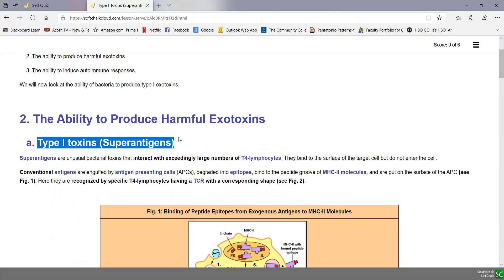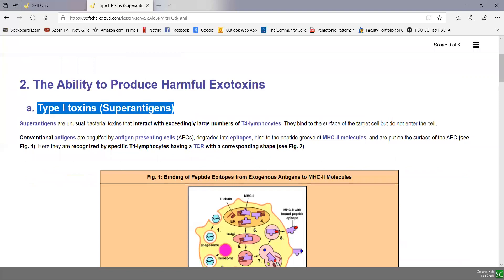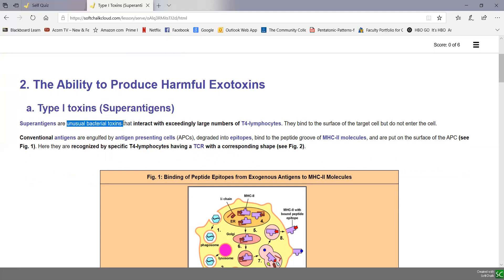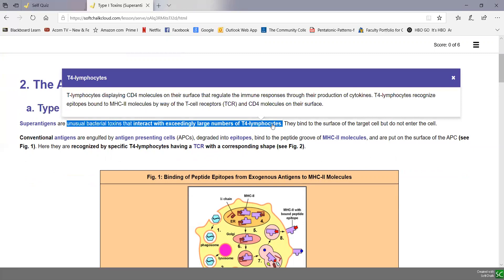Now, to understand how superantigens work, we have to understand how antigens are normally processed by our T4 lymphocytes. We'll be getting into this in detail in Unit 6, but we're going to give you a little preview so we can understand the mechanism of action for these superantigens. Lymphocytes are one of our five types of white blood cells, and T4 lymphocytes are ones that specifically regulate the immune response through the cytokines they produce.